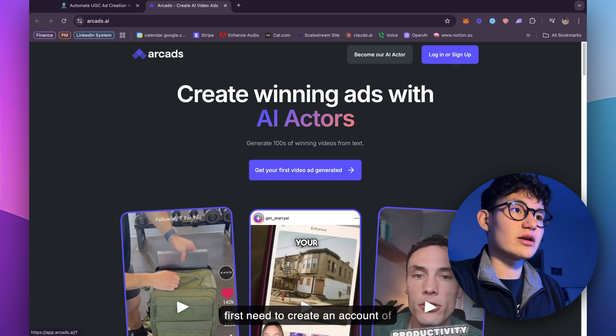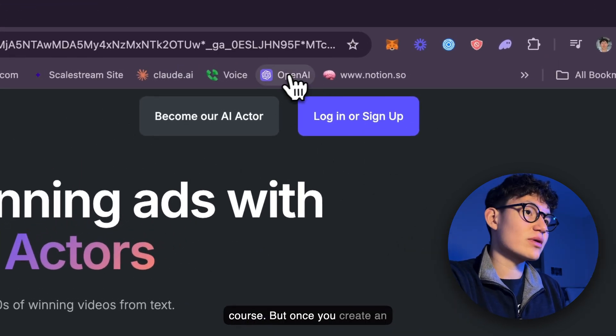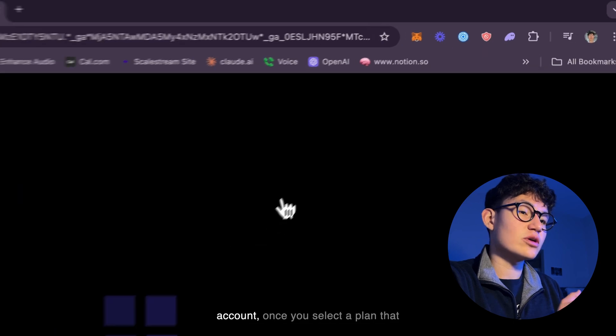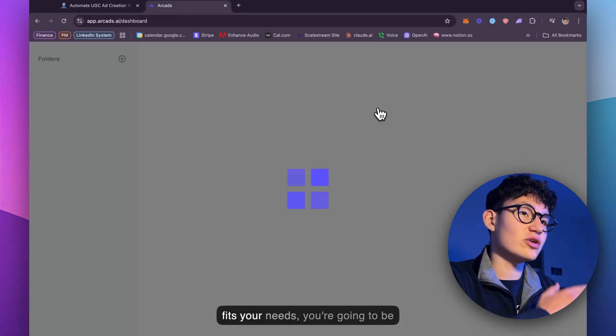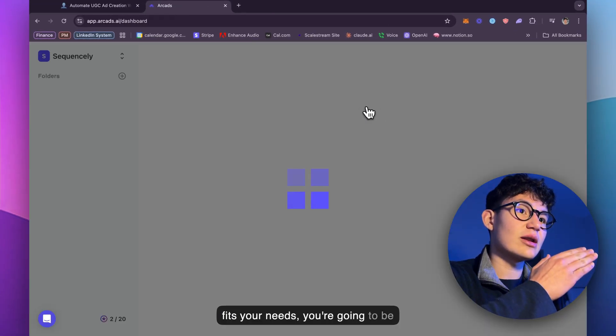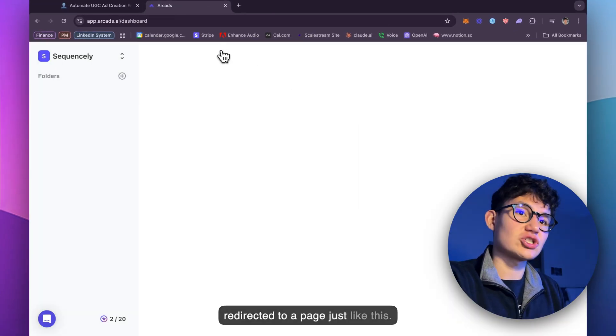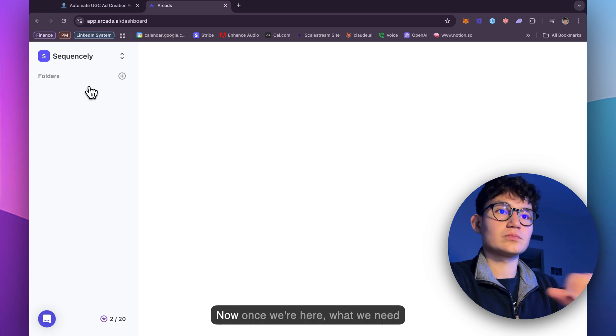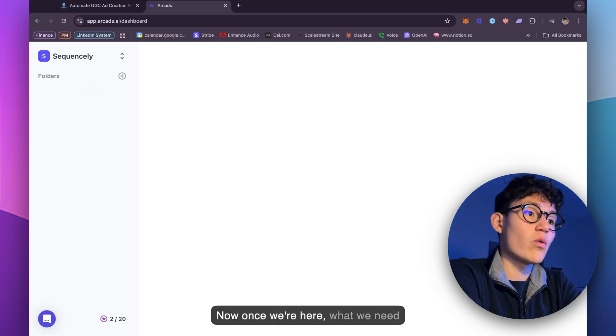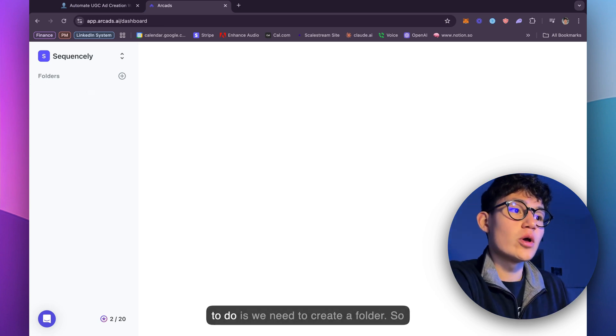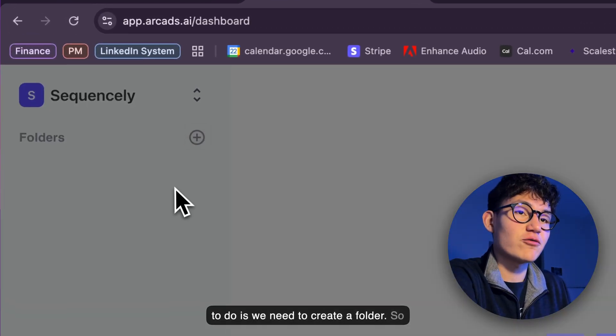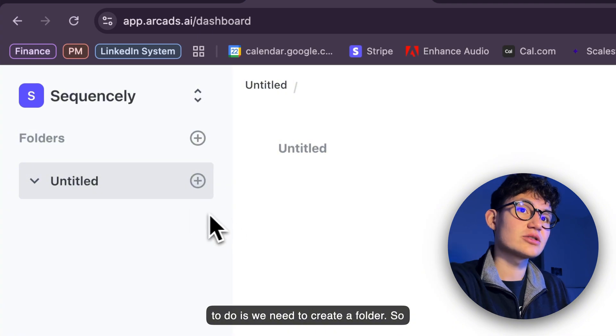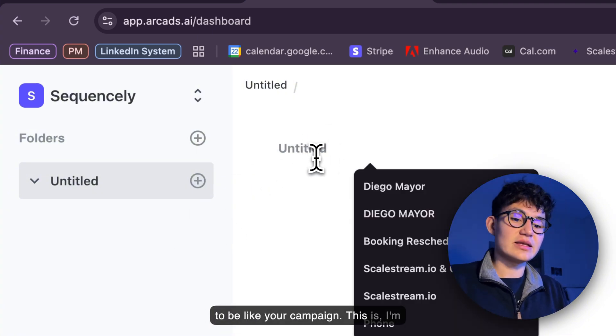You first need to create an account, of course. But once you create an account, once you select a plan that fits your needs, you're going to be redirected to a page just like this. Now, once we're here, what we need to do is we need to create a folder.